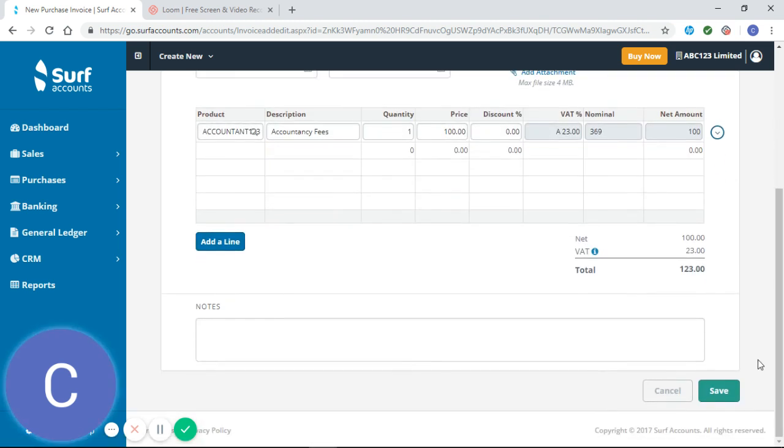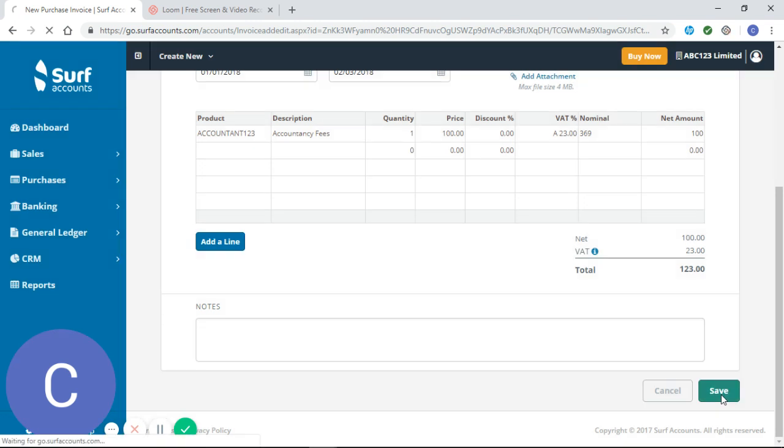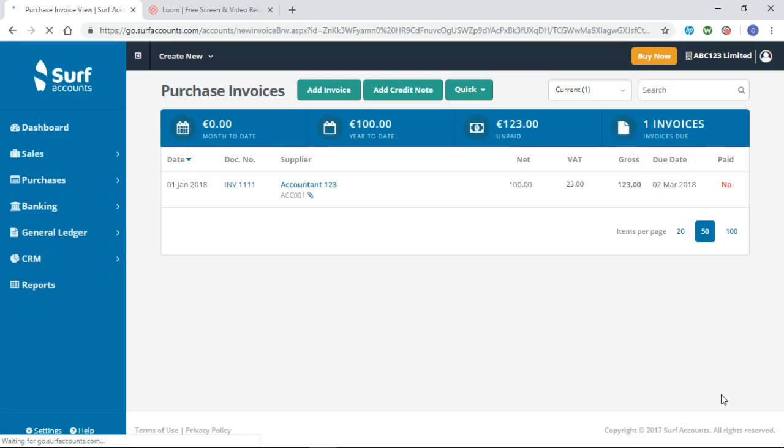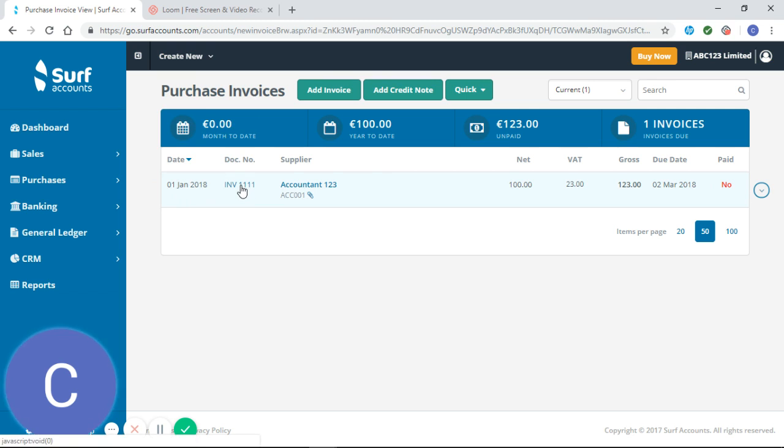So now we just have to click save. I can see now we have our purchase invoice entered under our purchase invoices tab. So you can see it's invoice number 1111. It's come from accountant 123.